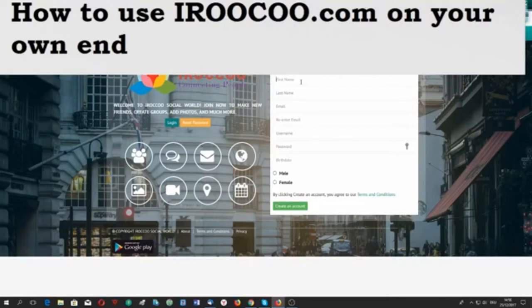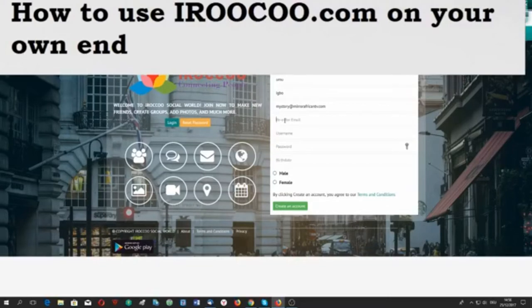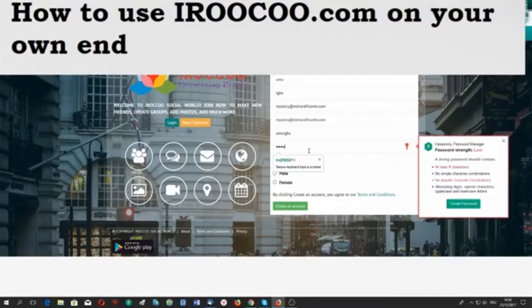But if you want to fill out the form, you just go there. For example, enter your email address. For username, I will put 'umiibo' — this is just my own example. You put your password.